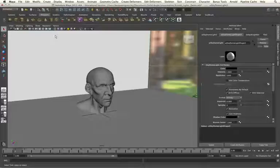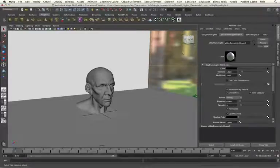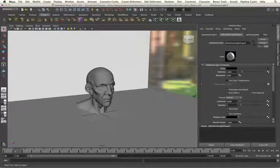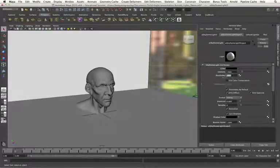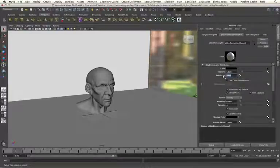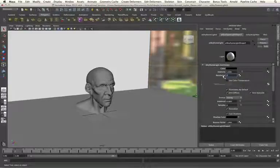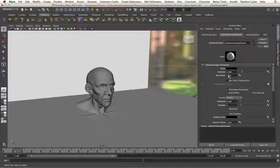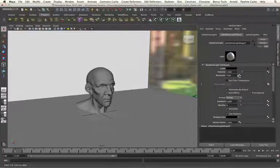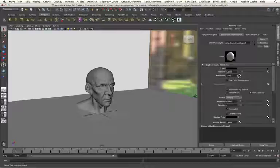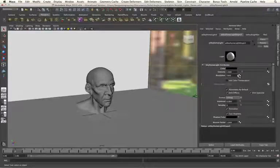Once we have brought in our HDRI map, we then need to consider some of our other specific settings within our SkyDome light. The first we need to consider is resolution. The HDRI map has a resolution of 7300 pixels, and so I need to specify that in my resolution tab.